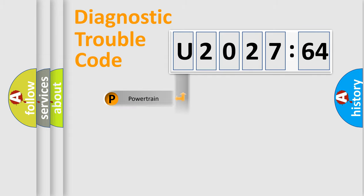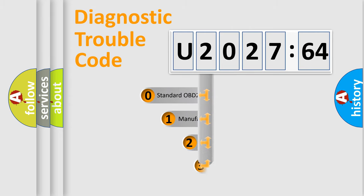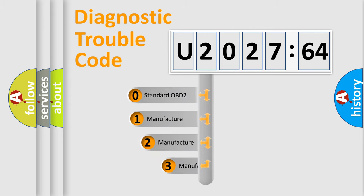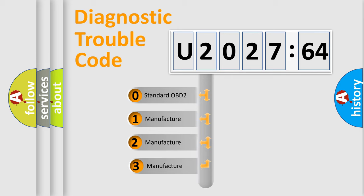Powertrain, Body, Chassis, Network. This distribution is defined in the first character code.